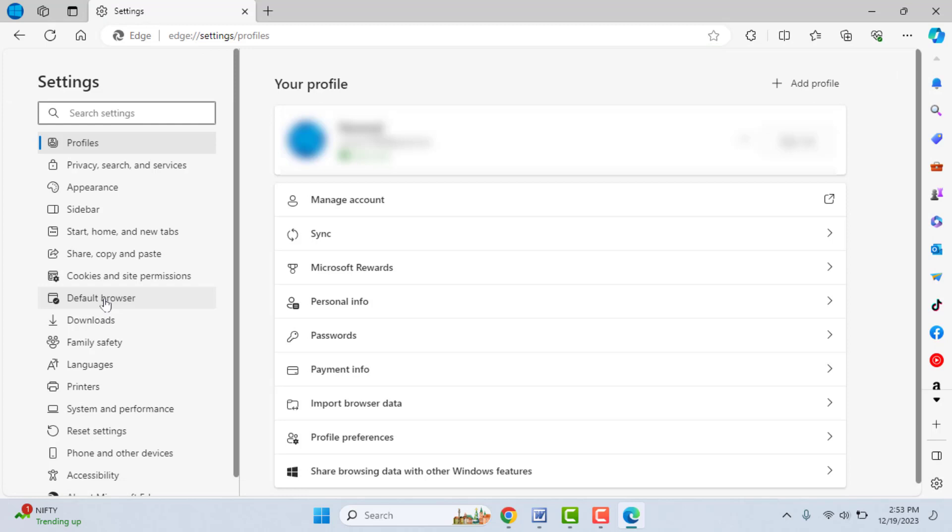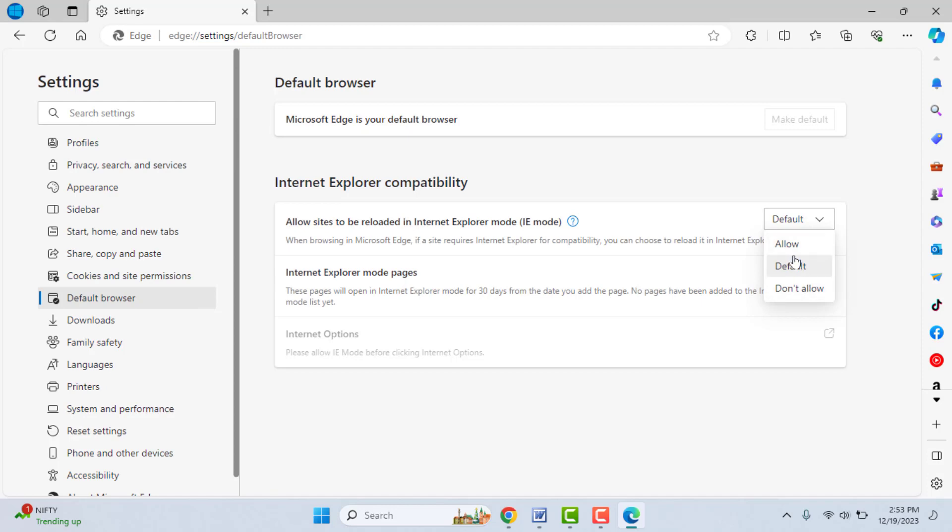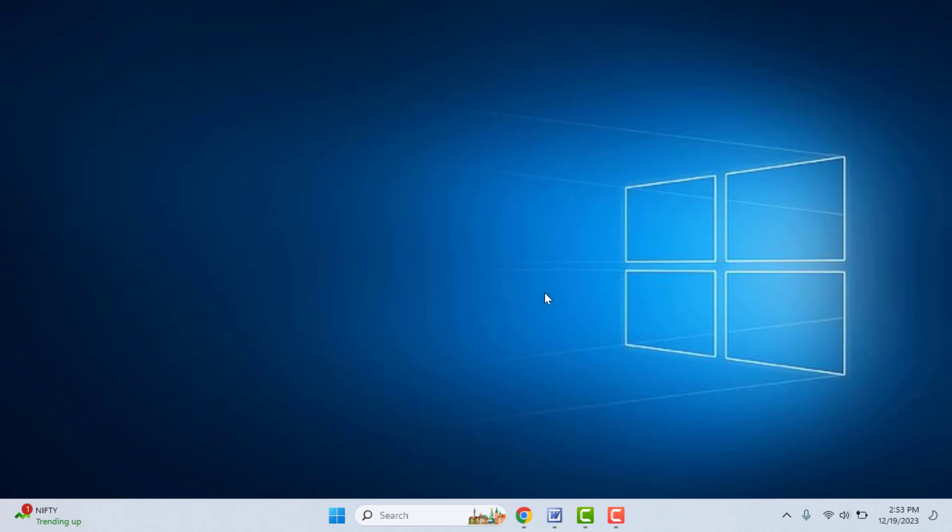In the settings, go to Default Browser. As you can see here, the option is set to Default. You need to select Allow, and here it will ask you to restart your browser. Just click on Restart. It will restart your Microsoft Edge browser, so the Internet Explorer mode is now enabled on your browser.